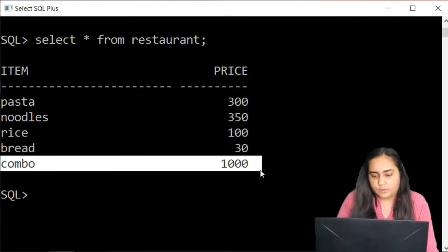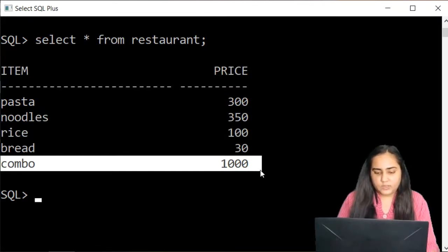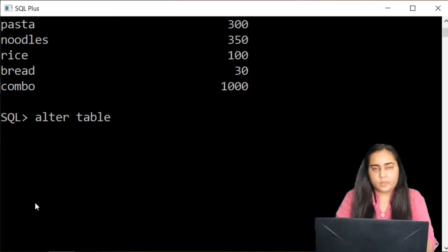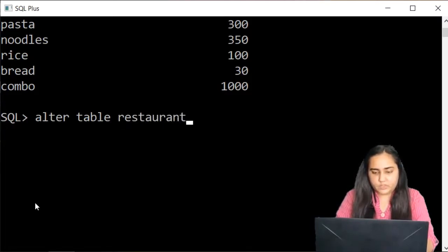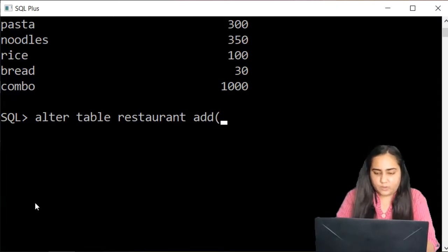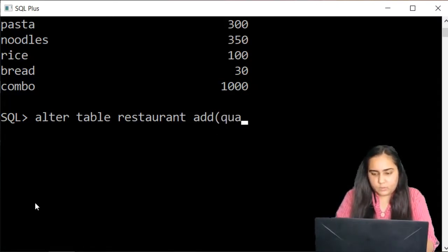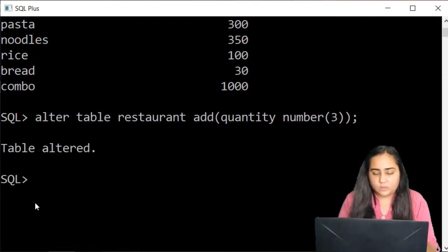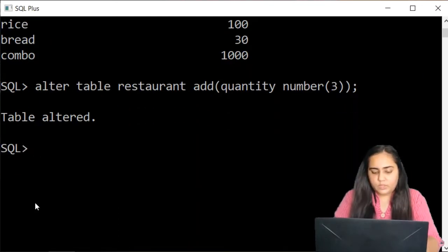Right now I only have the columns item and price in my table, but I want to add another column — say quantity. In this case you write ALTER TABLE, then the name of the table, and then ADD instead of MODIFY. After writing ADD you just type the name of the column you want to add. I want to add quantity, and I'll give it a number 3 size. I put a semicolon, hit enter, and it says 'table altered.'